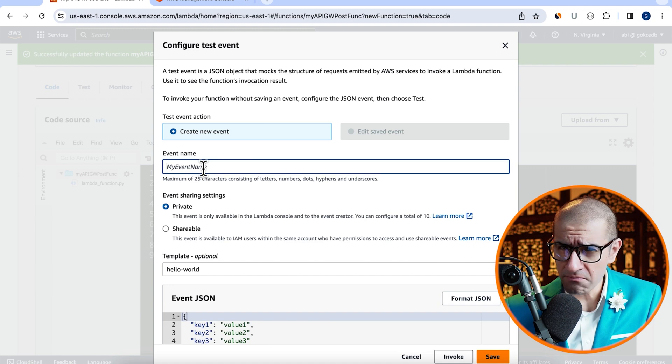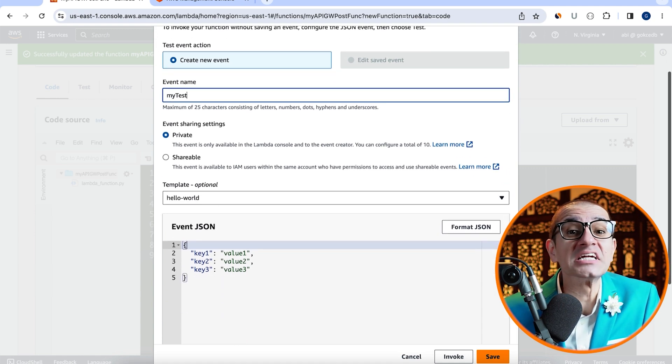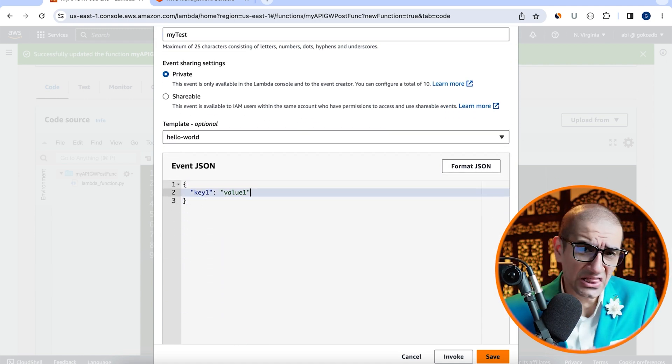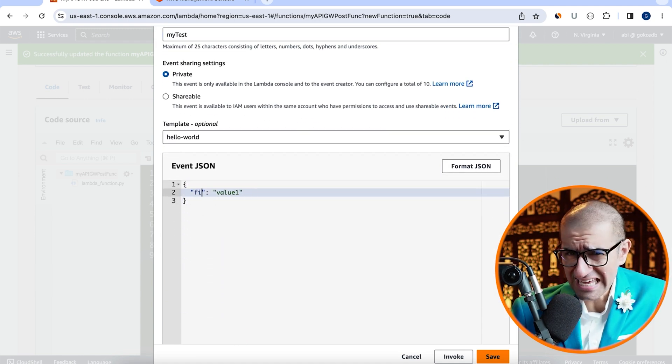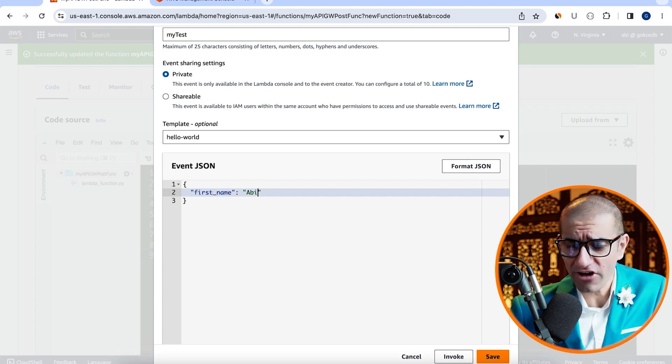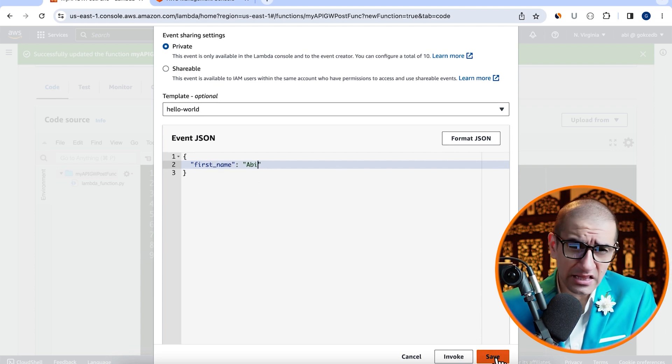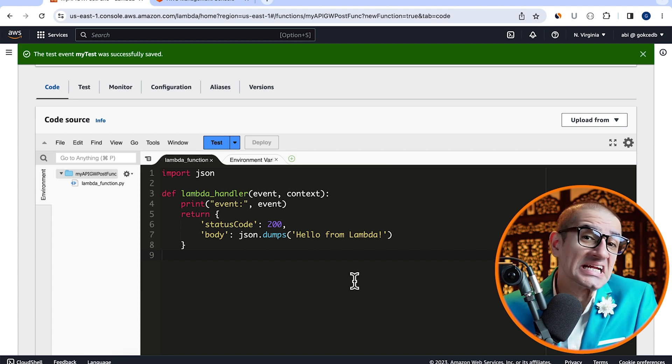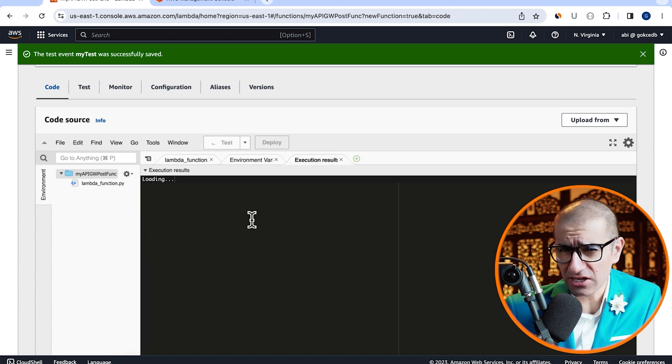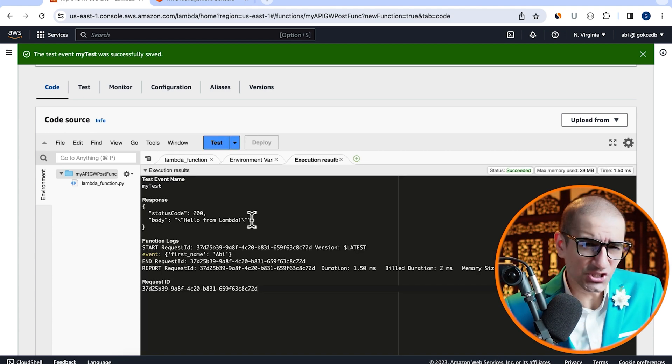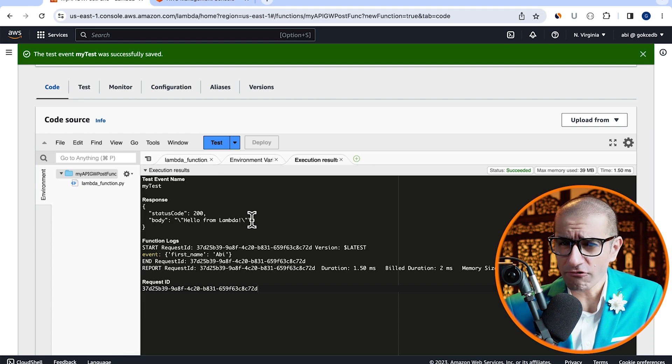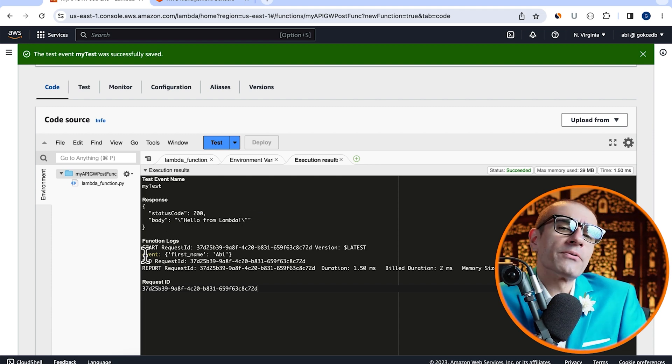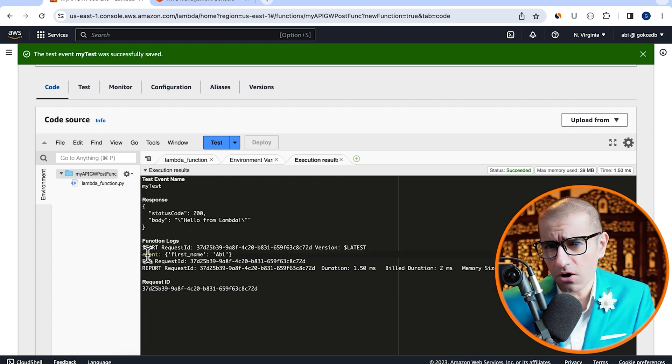Give your test event a name, then scroll down to the event JSON section. Let's update the key to first name and value to rb, and then click on save. Then hit the test button to execute your Lambda function. As you can see, our event was successfully printed in the execution logs.